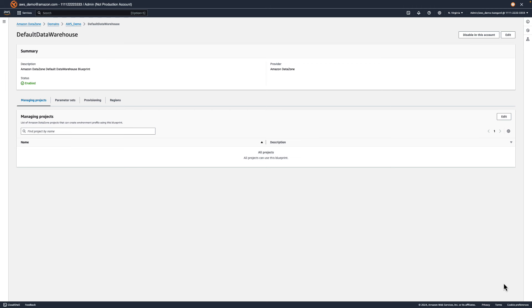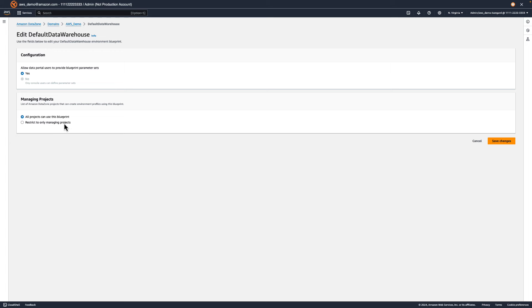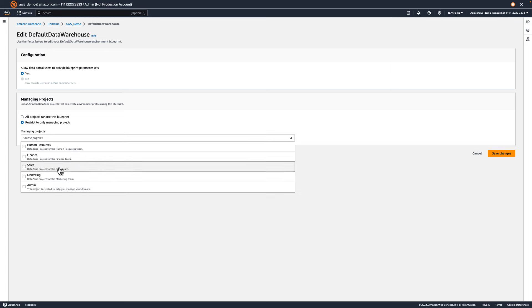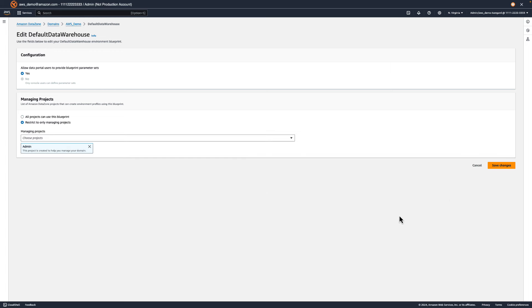Let's take a second to configure the Data Warehouse Blueprint. We have a few features that might be useful to a DataZone administrator. First, we have managing projects — a list of projects that are allowed to create environment profiles using the Data Warehouse Blueprint. By default, this is set to all projects. You can use this list to grant only specific projects access if it fits your business needs. For our use case, let's set this to the admin project. To do this, we'll click Edit, restrict to only managing projects, and select the admin project. Then we'll save our changes.